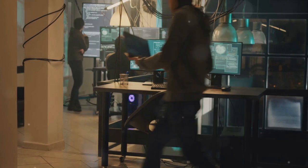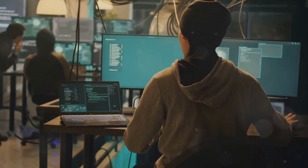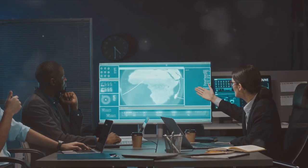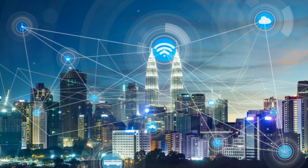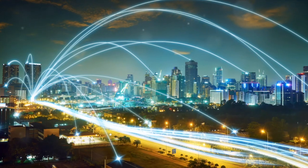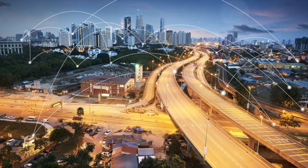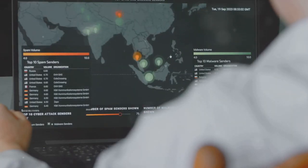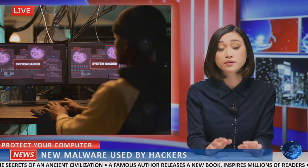This simulation highlights the importance of multiple choke points in defense strategies and the need for a holistic security approach. It's not just about having a strong wall at the entrance — you need multiple layers of detection. The simulation also stresses the significance of a defense-in-depth strategy and proactive threat hunting. It's like playing chess where you need to think several moves ahead of your opponent.